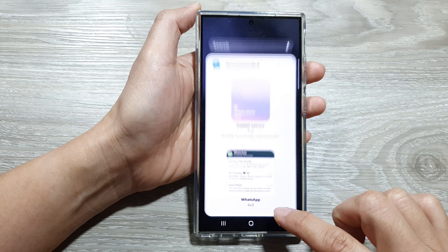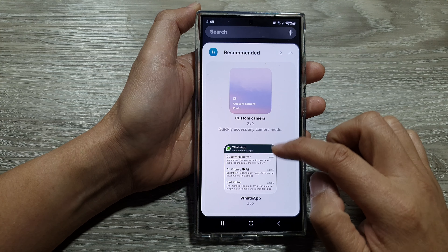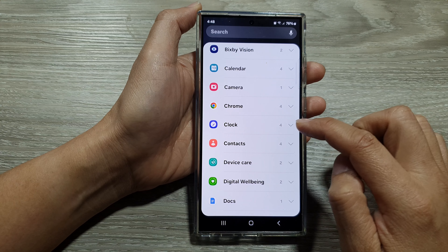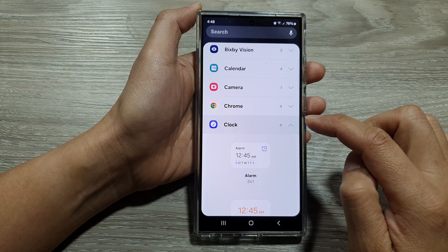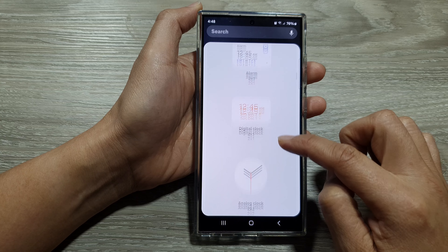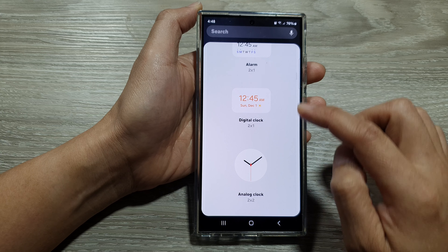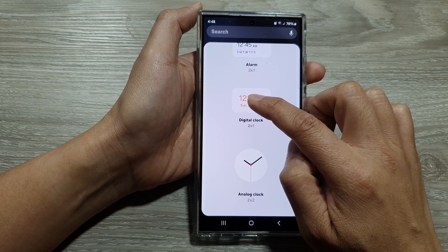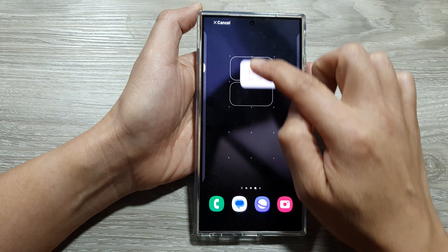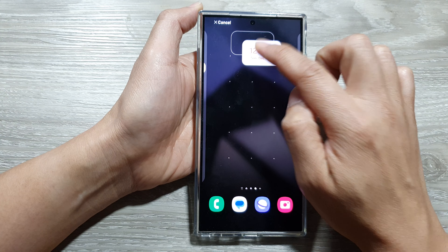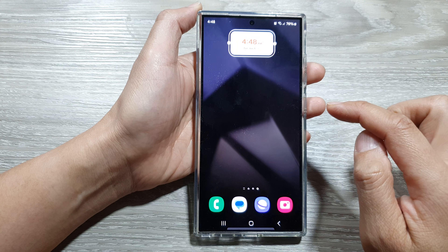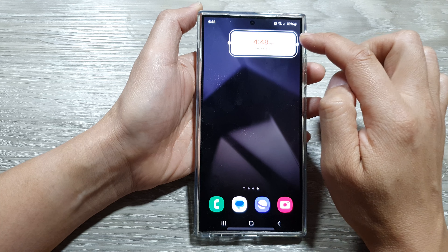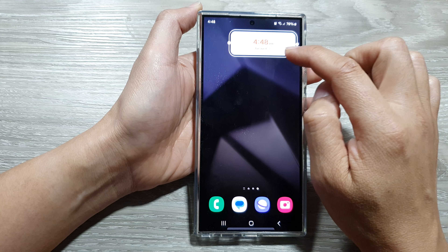Then tap on widgets. Next, scroll down and tap on clock. After that, drag the digital clock widget to the home screen and let go. Next, you can drag on the handle to resize your widget.